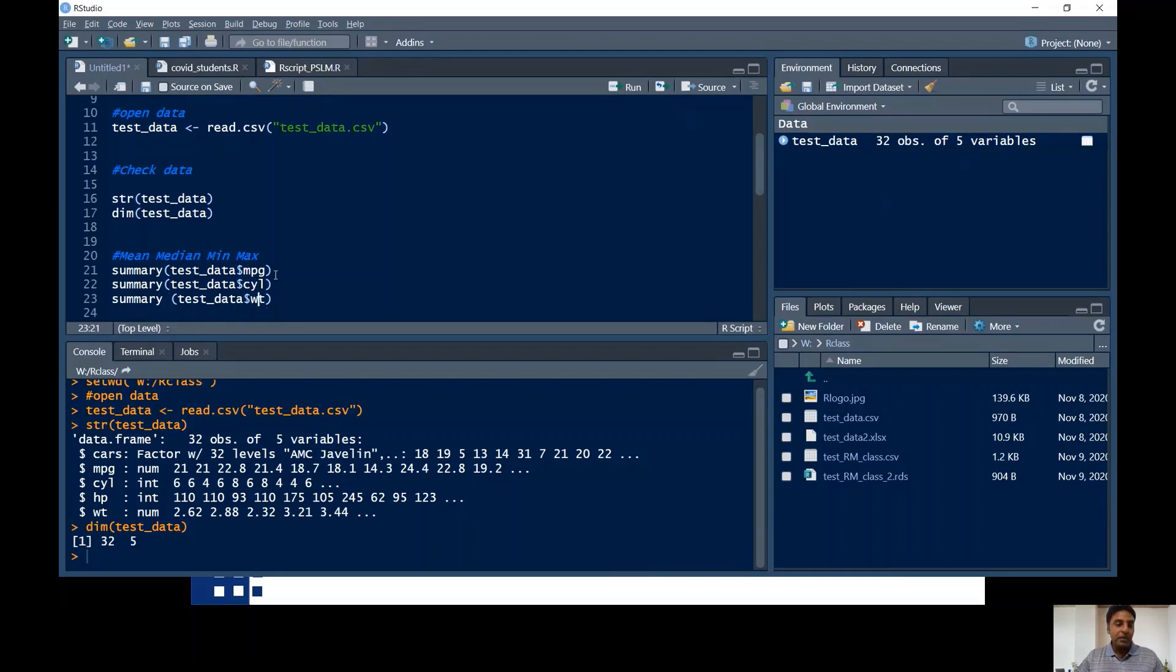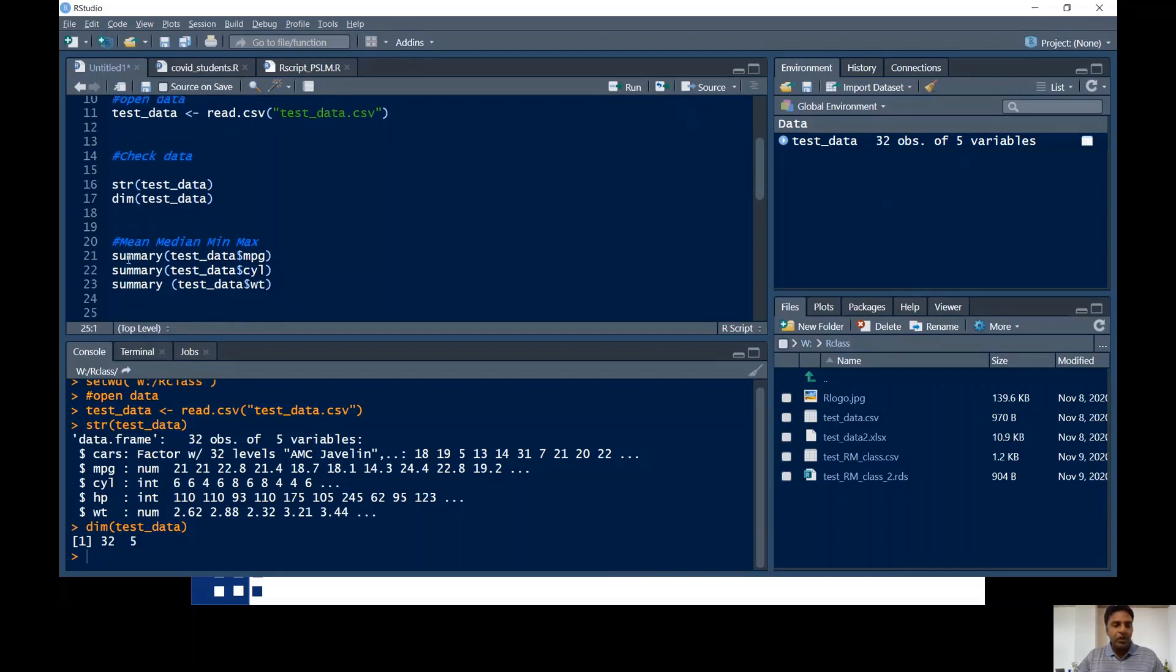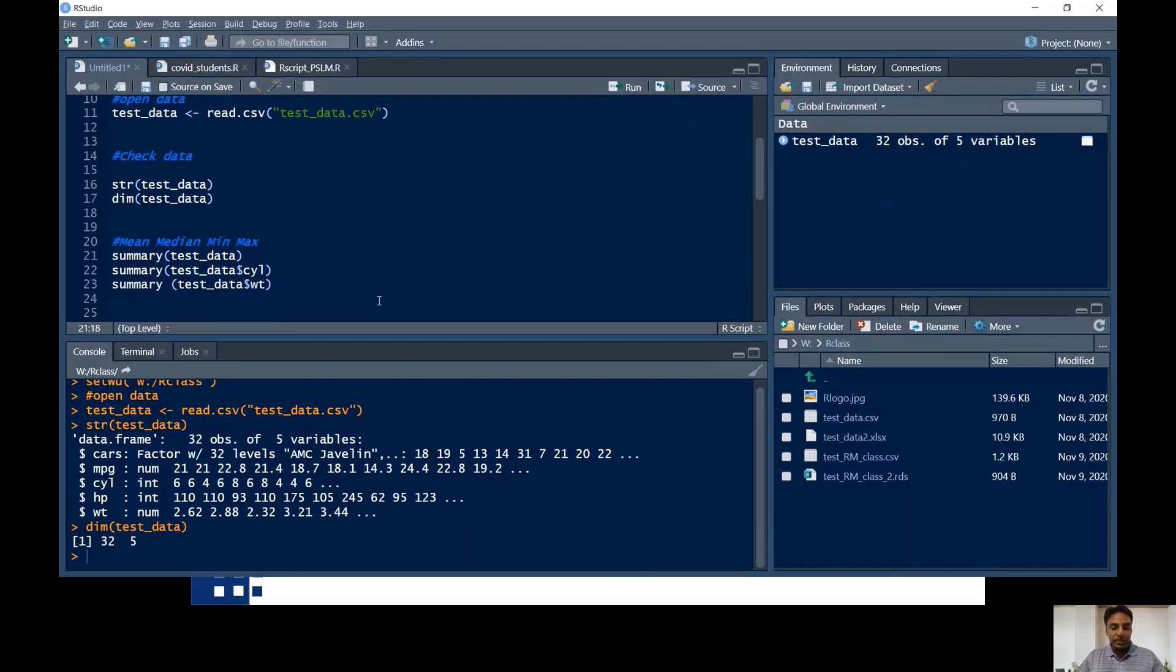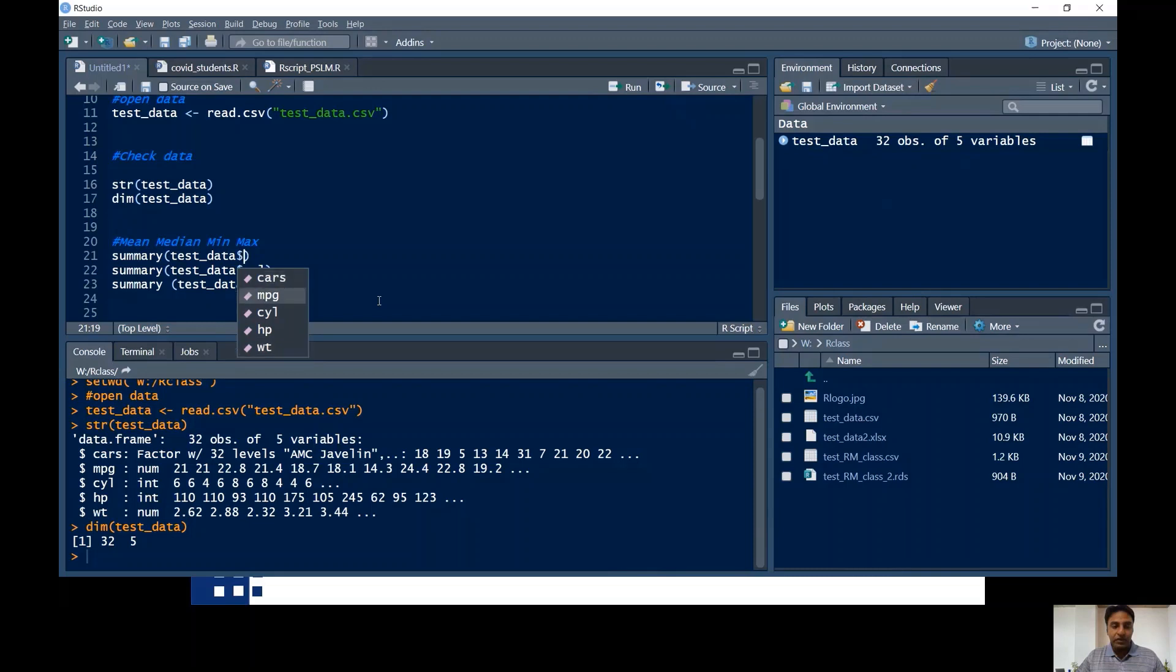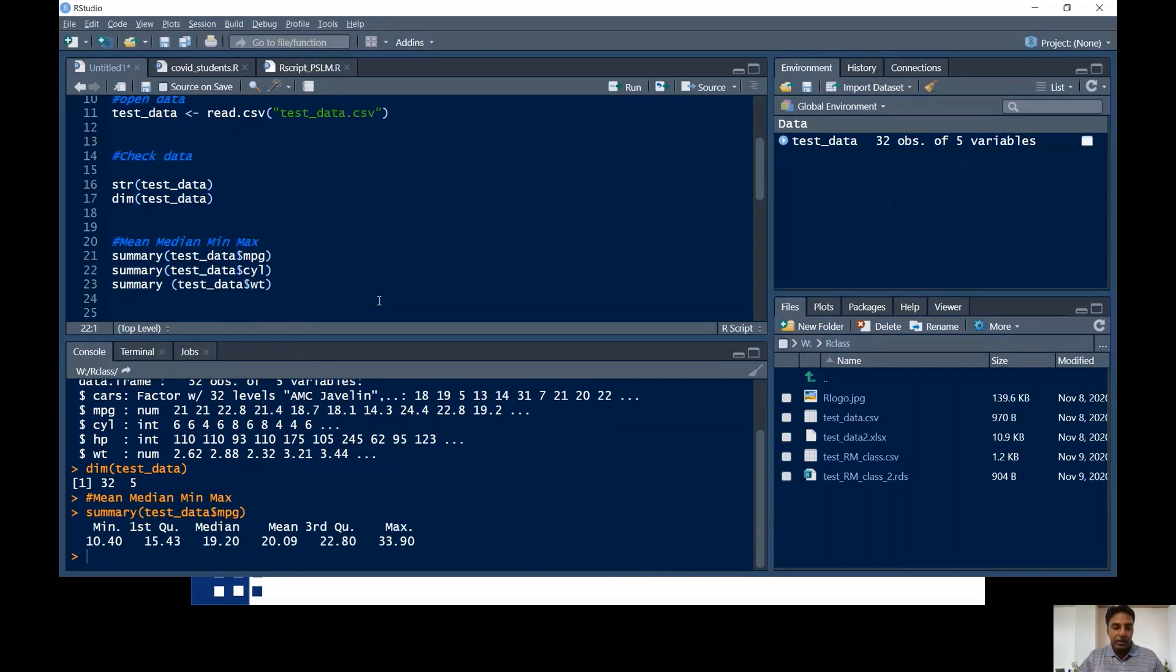Now come to the mean, median, min, and max. Over here, the command is summary, then test_data. If you put the dollar sign, it means you are calling the variables. So if I'm putting the dollar sign, I'm calling the variables. I'm going to select the columns or variables which I want to select. For example, over here, MPG, and then hit control enter. Down there, you can see the min, first quartile, median, mean, third quartile, and maximum values.